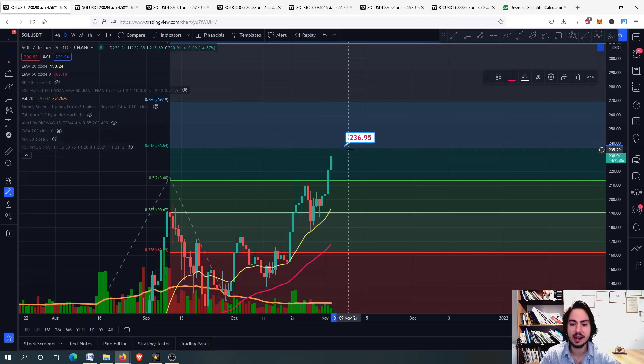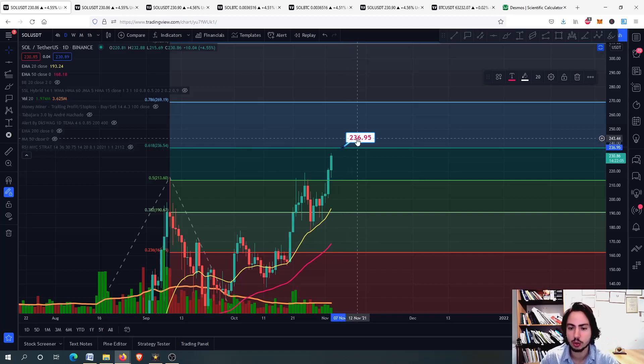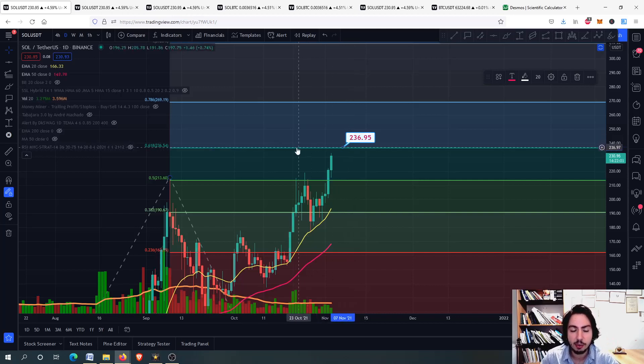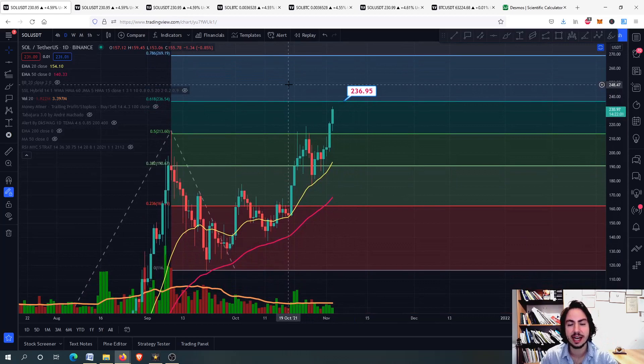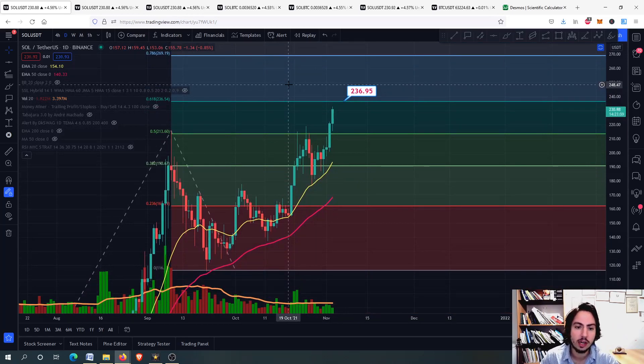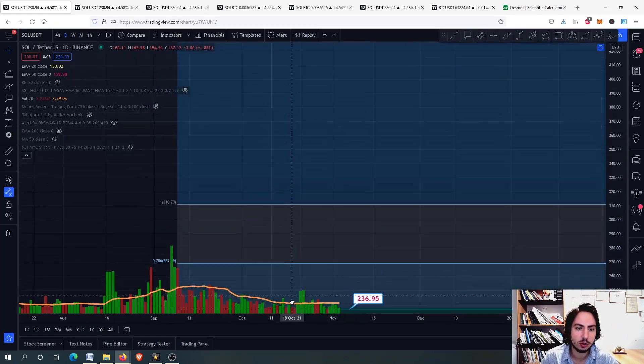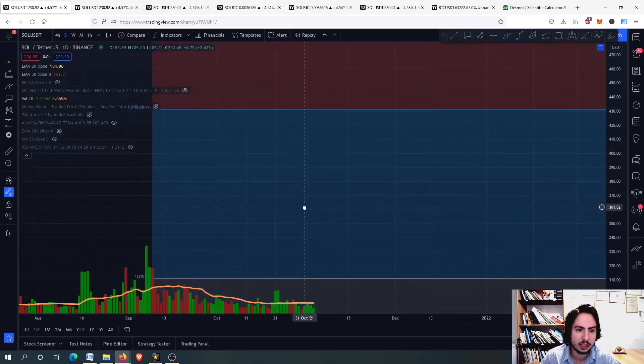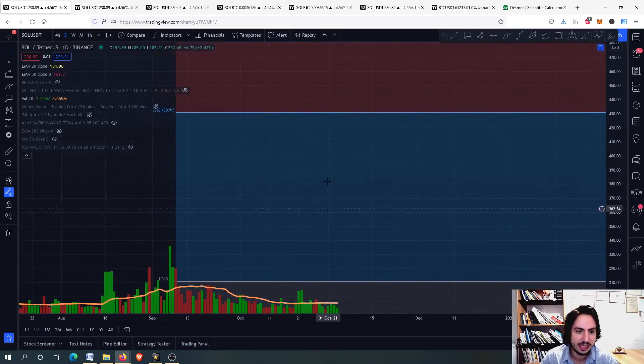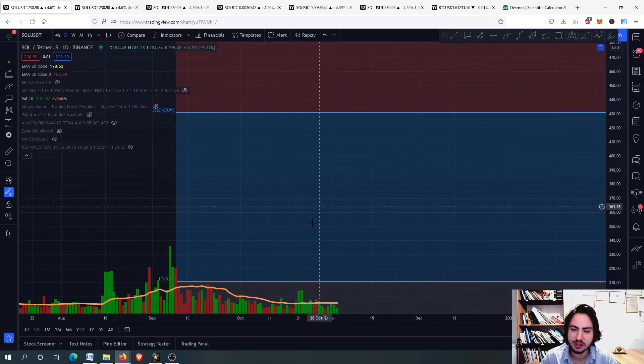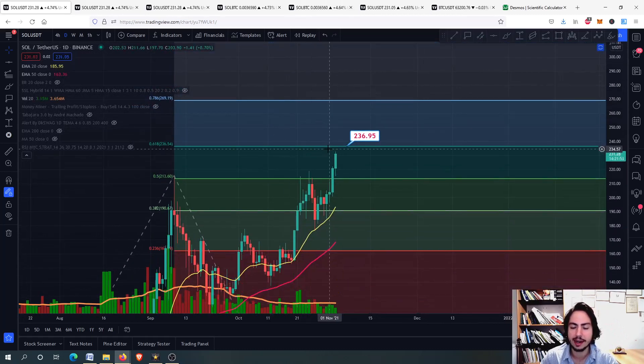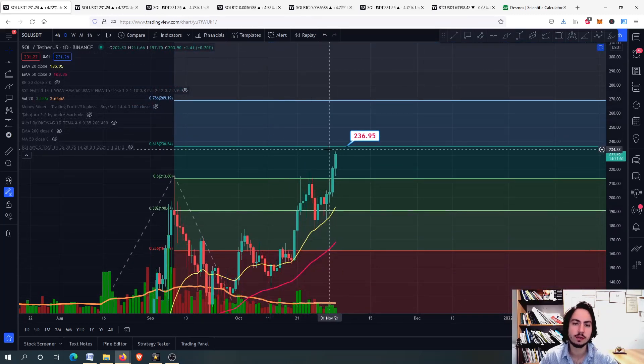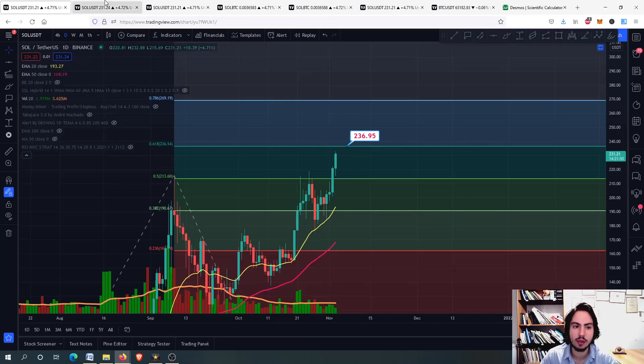We have the 236, and we are going to see the next price target as well as if we can break and go even to the 1.618, which is the 430. Can we go there for Solana? Can it get in such an impulse wave so we can go there?